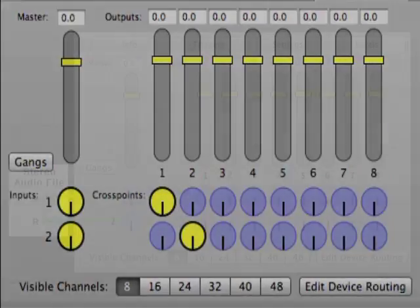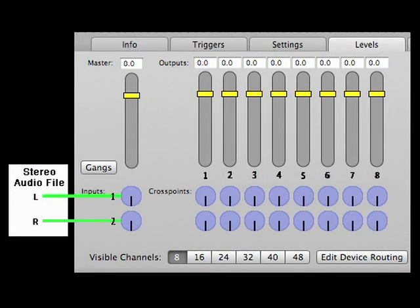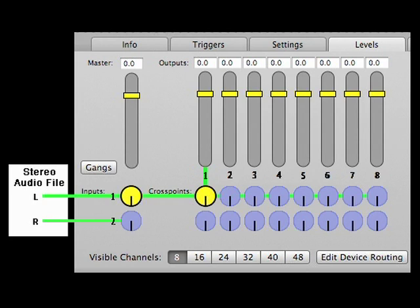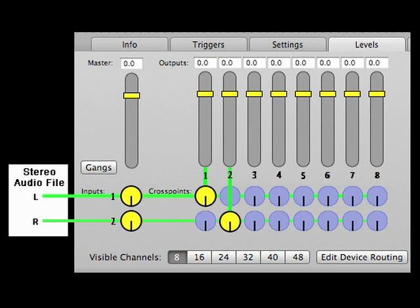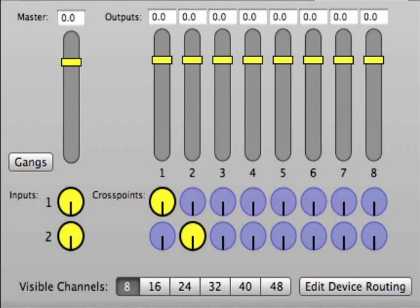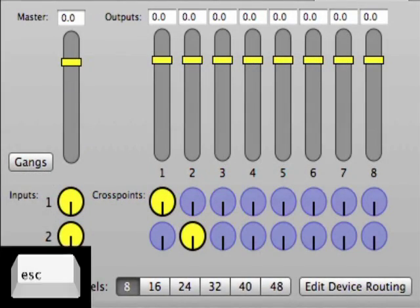For example, in Cue 2104, signal from input 1, which is the left portion of the stereo audio file, has been routed to channel 1, which is assigned to the left output of the audio device, and signal from input 2 has been routed to channel 2. This will maintain the left and right image of the stereo file. Play Cue 2104, and you should hear that the drums are panned all the way to the right, and the other instruments are panned to the left, just like the target audio file. Cue 2104 is set up to infinitely loop, so you'll need to hit the escape key to stop the cue.